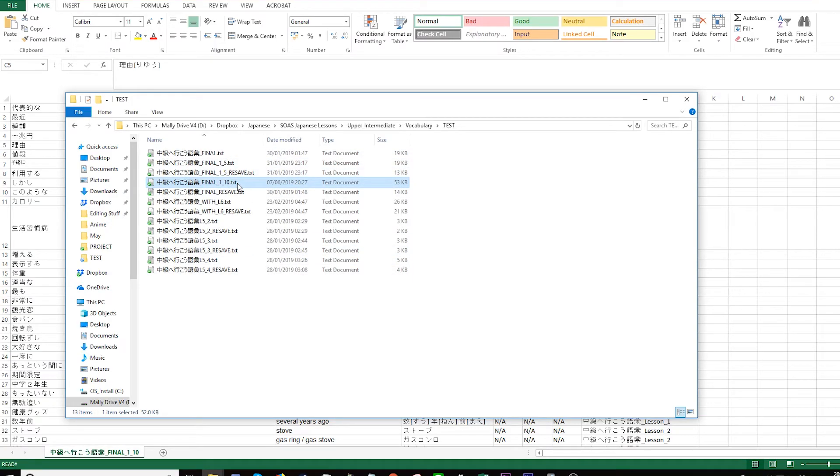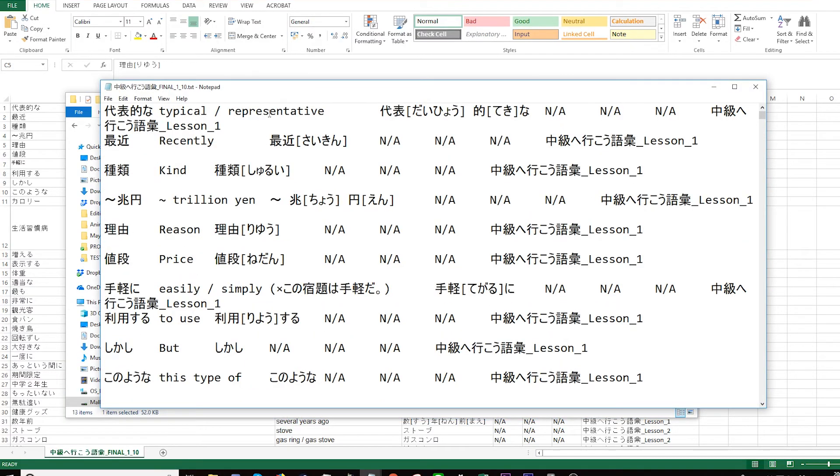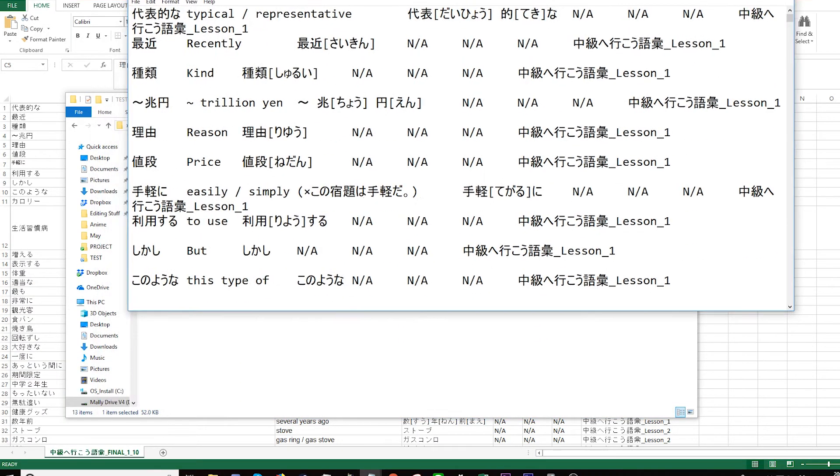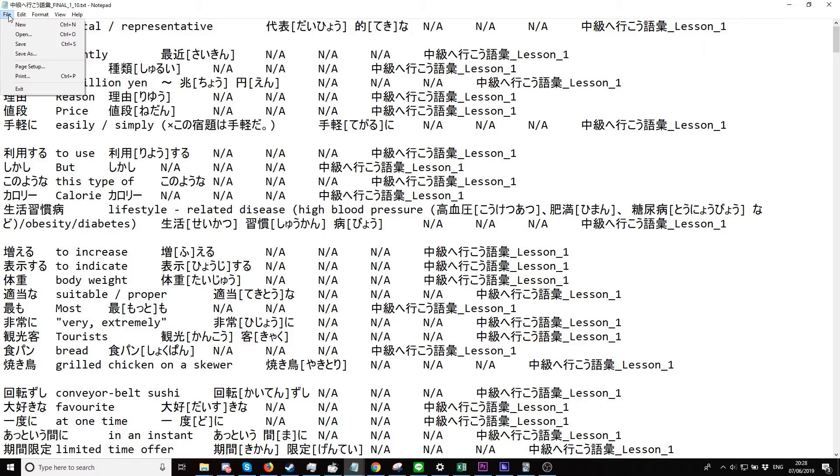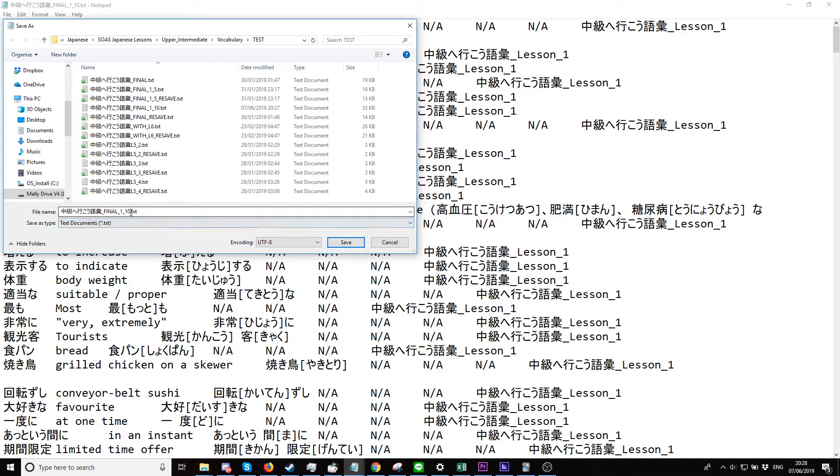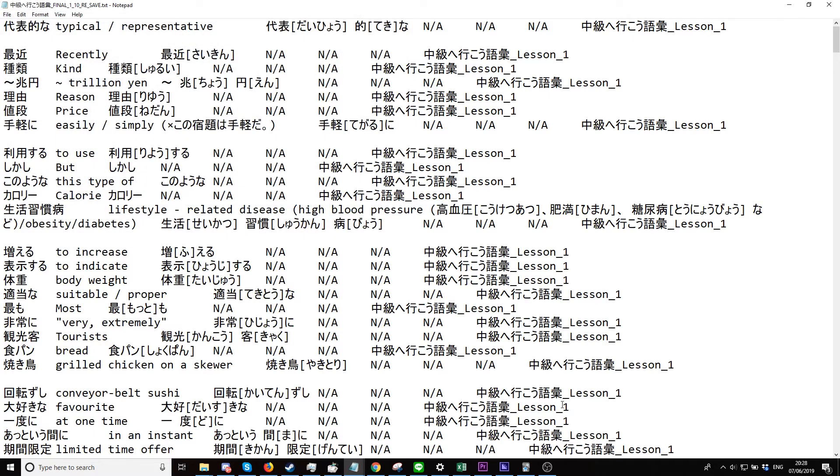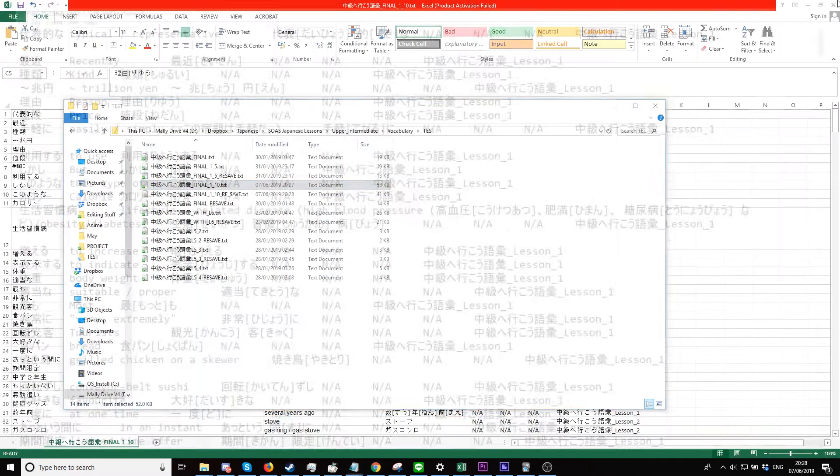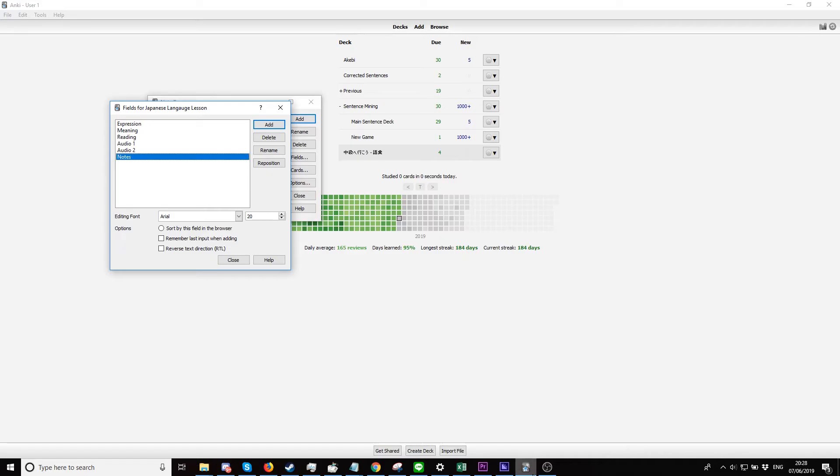Here we want to double-click it so it opens up in Notepad. Now you can see everything has tabs and all that sort of stuff. What we want to do now is save it again and select here where it says UTF-8. Now that we've done that, click Save. So now we renamed it and we got it right here.